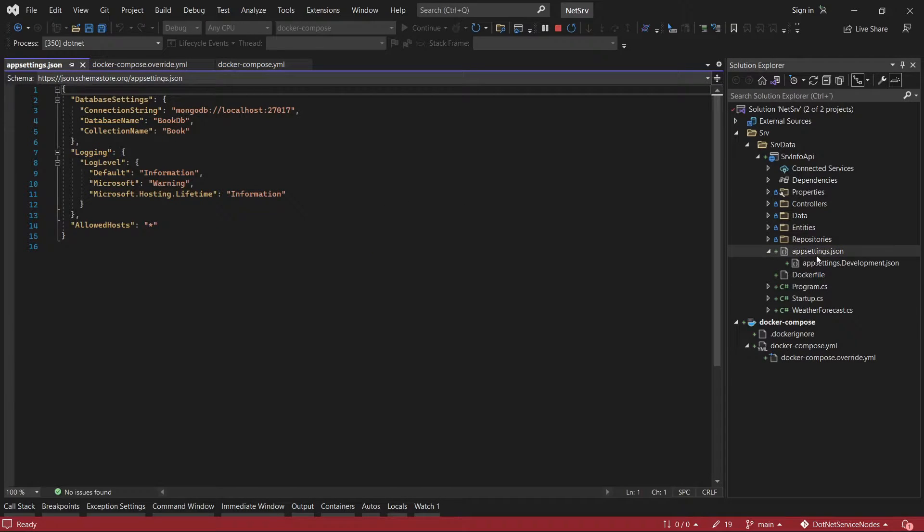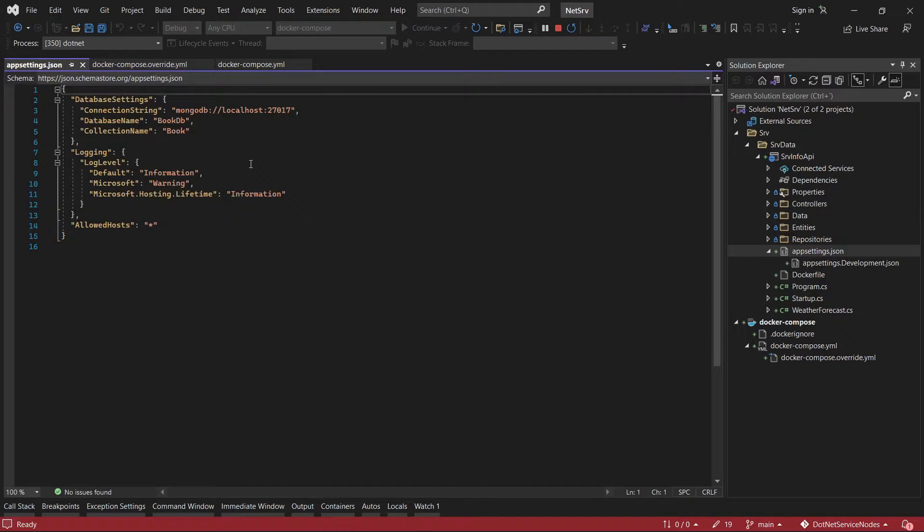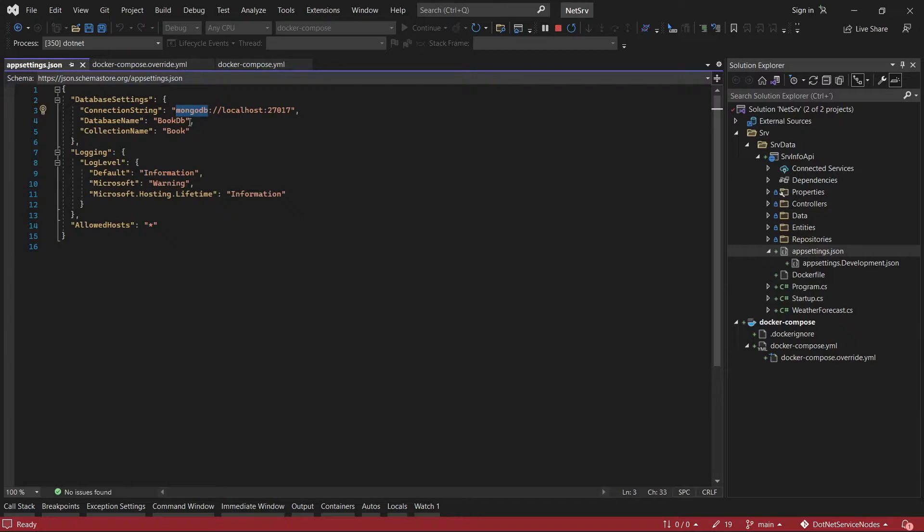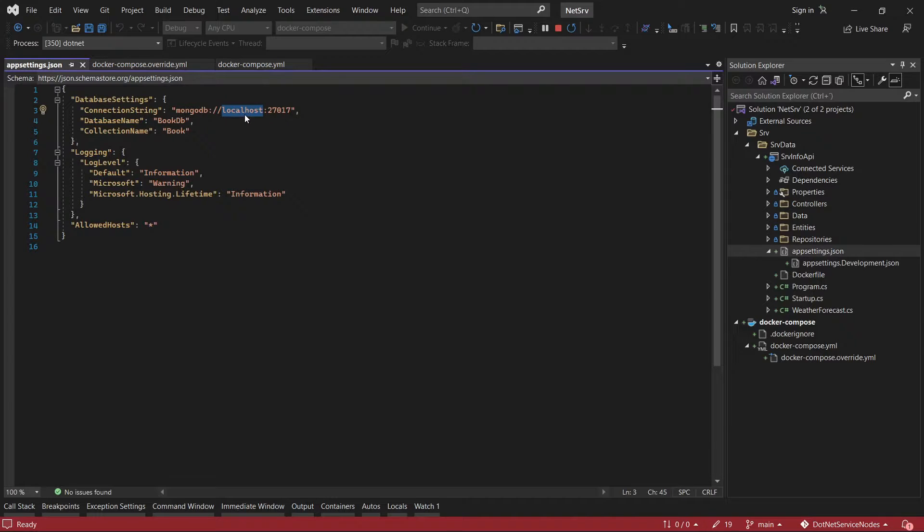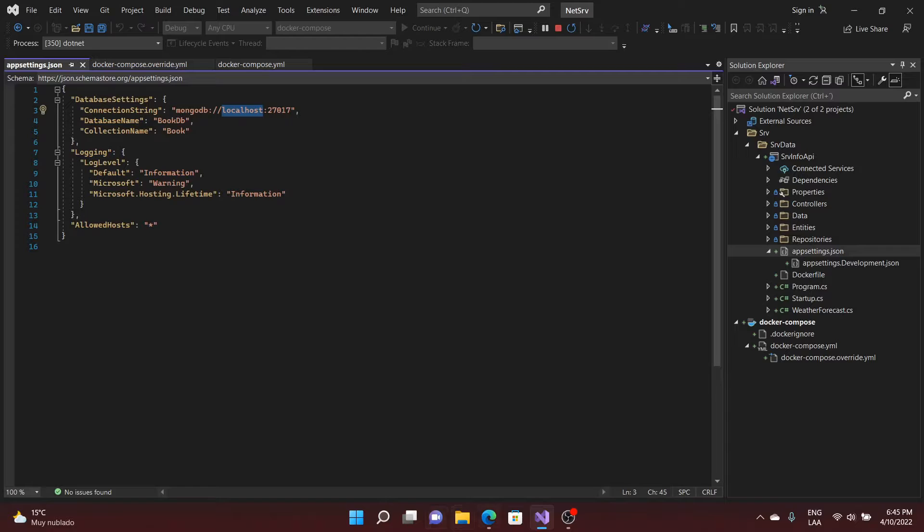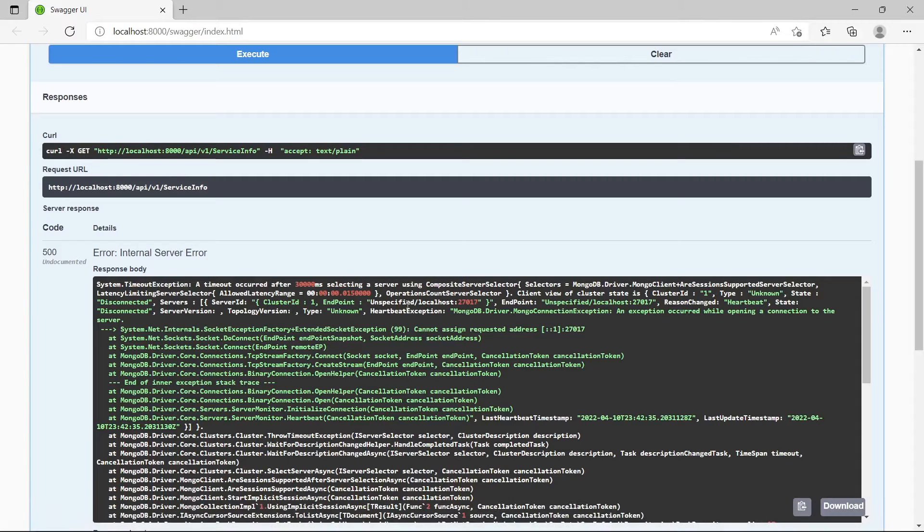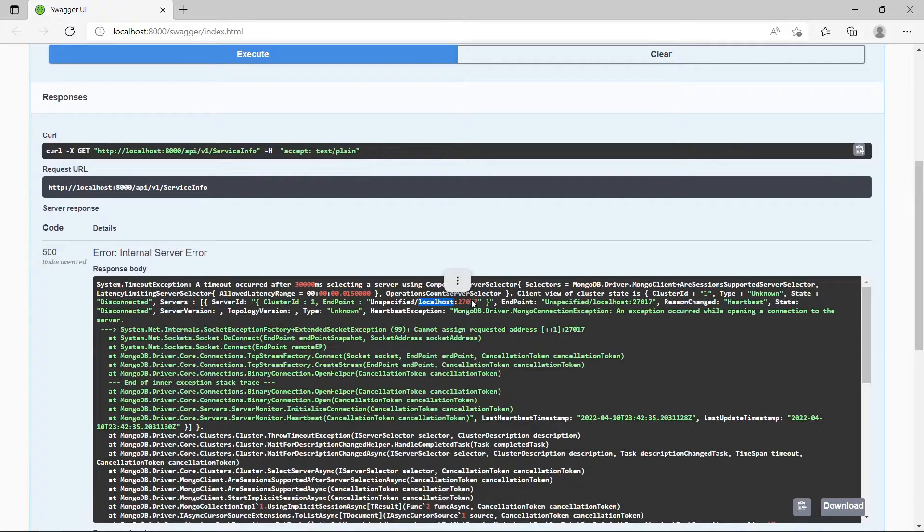Something we have to check here in the app settings is the information for the connection to the database. In this case I have the connection string for mongodb and it is specifying localhost. If we check again this localhost there is something suspicious here.